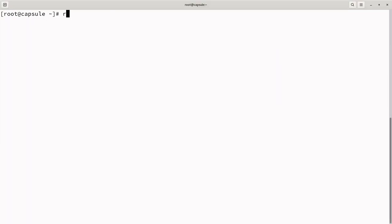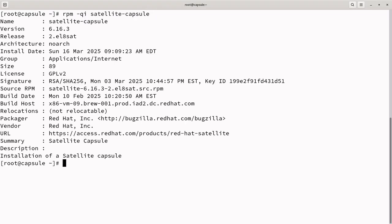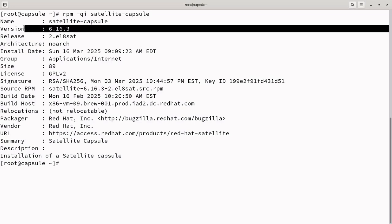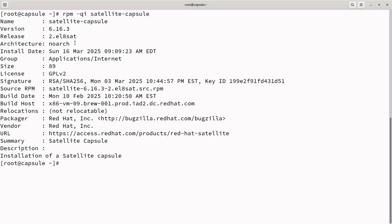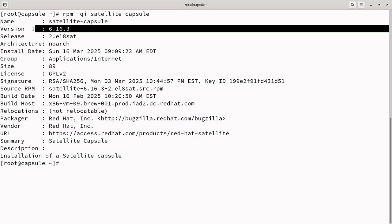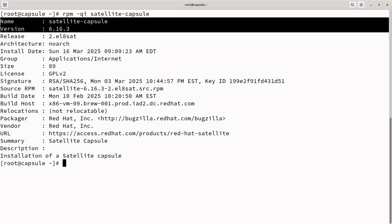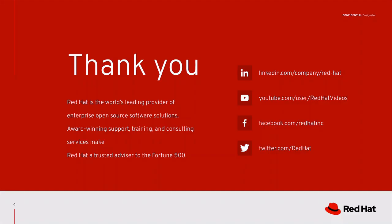The Capsule Server has been successfully upgraded to 6.16.3. Post-upgrade tasks include verifying provisioning templates. If you provision from Satellite and the default templates were modified during the upgrade, recreate any cloned templates to ensure compatibility and proper functionality with the latest changes. With this, we have reached the end of the demo. Thank you.